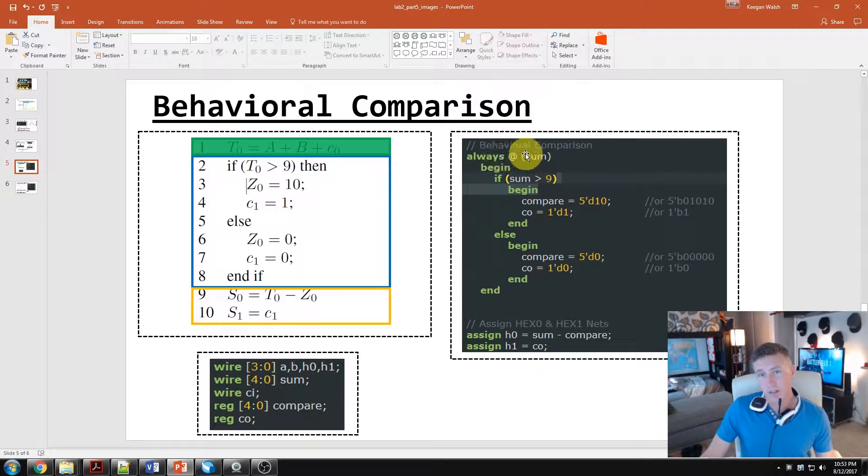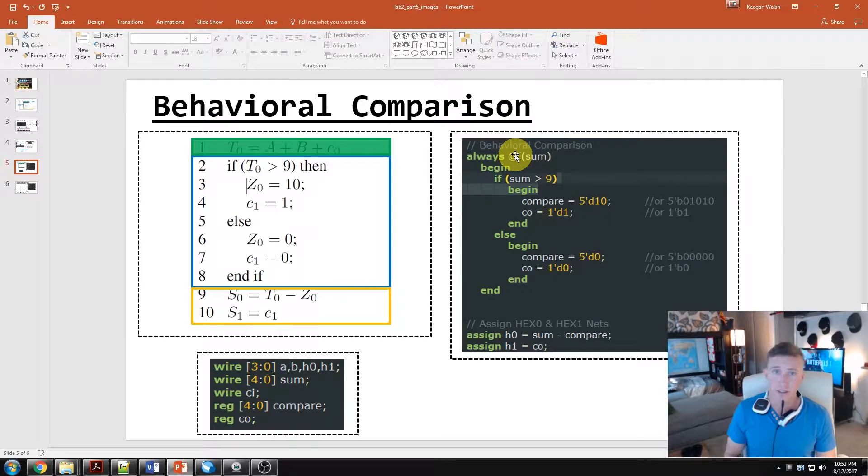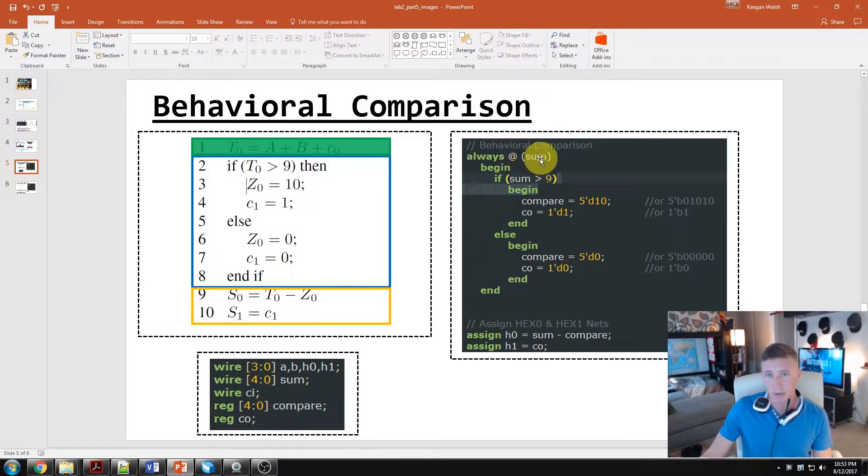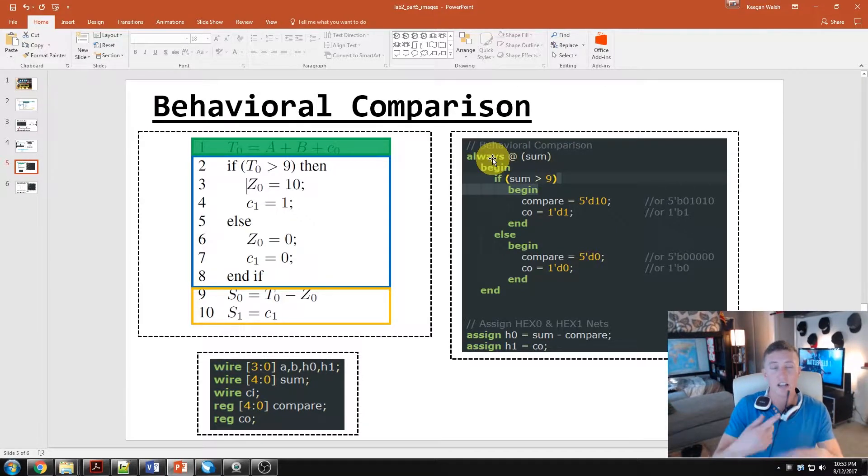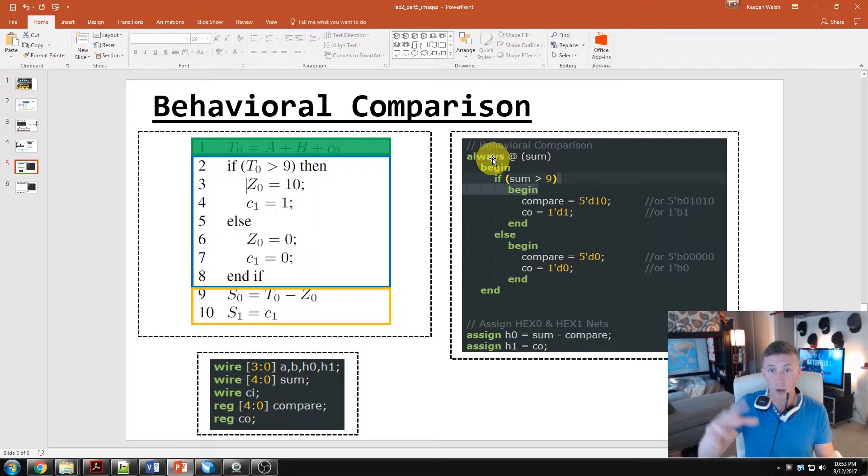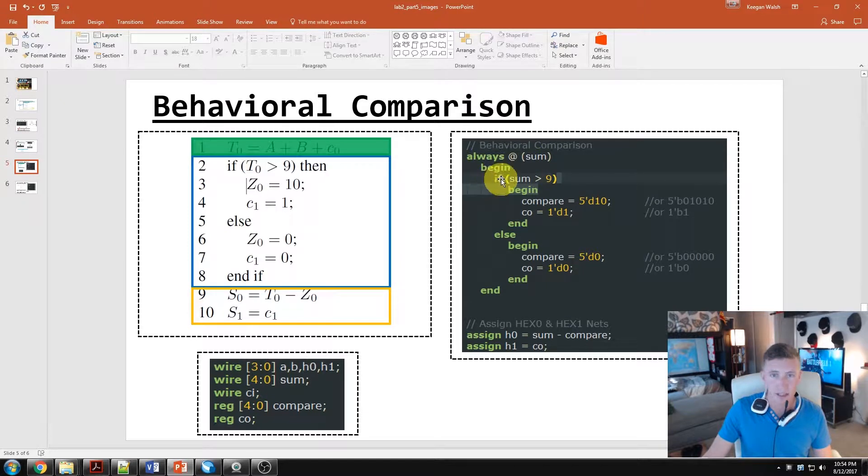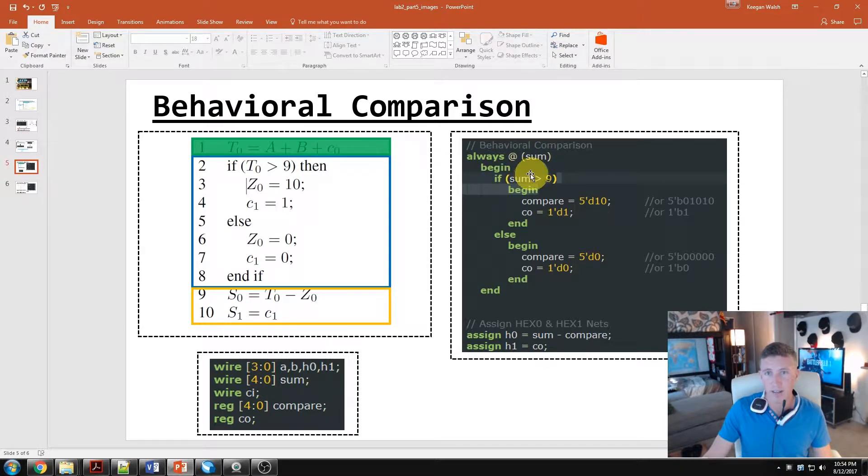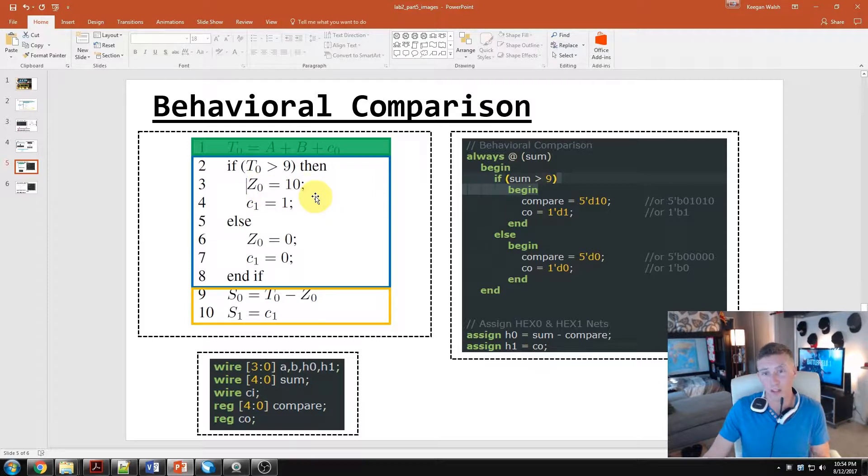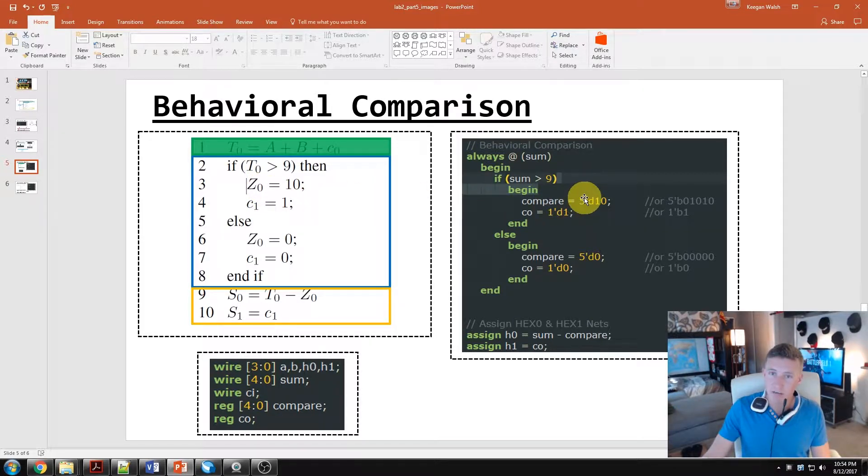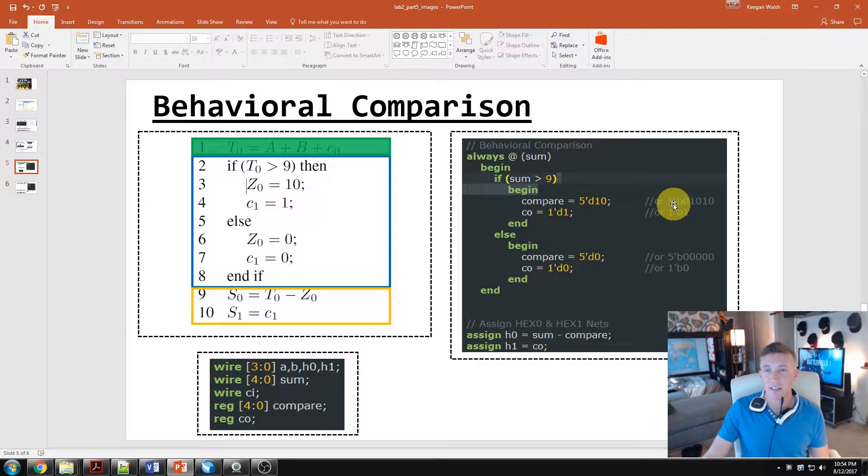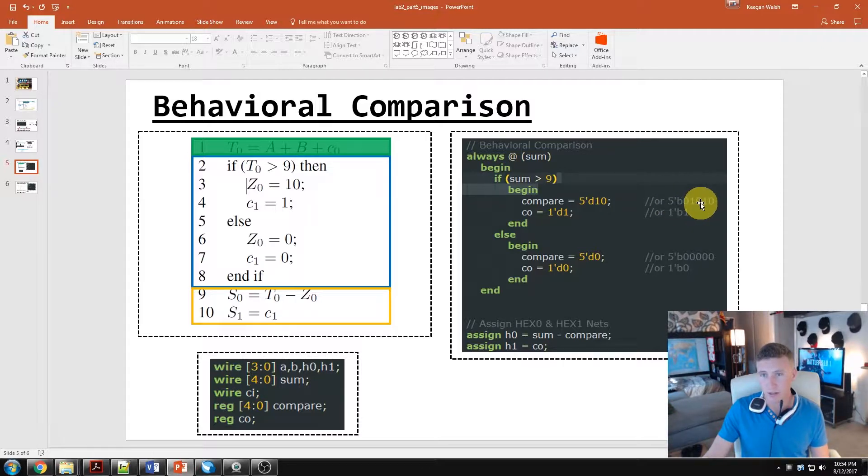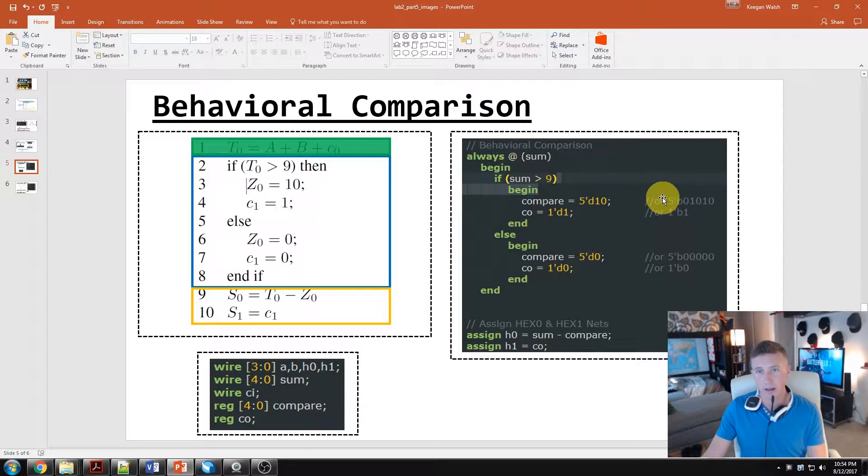So again, always block. We're going to do this. Think of an always block like a while loop in many other programming languages. That's probably the easiest way to think about it. What's going to happen is whenever this sum value changes, this always is constantly happening in the background. It's going to go through this next process whenever sum changes. So we're going to say, hey, if our sum AB plus our carry in is greater than nine, I want what I'm going to call compare, which is just Z naught - it's just like a word, a little bit easier for me to understand - I want it to be a five bit digit, one zero or 10. This is the same as a five bit binary number of zero, one, zero, one, zero. So it's just different representation, slightly easier, or potentially confusing if you want to go with just always binary.